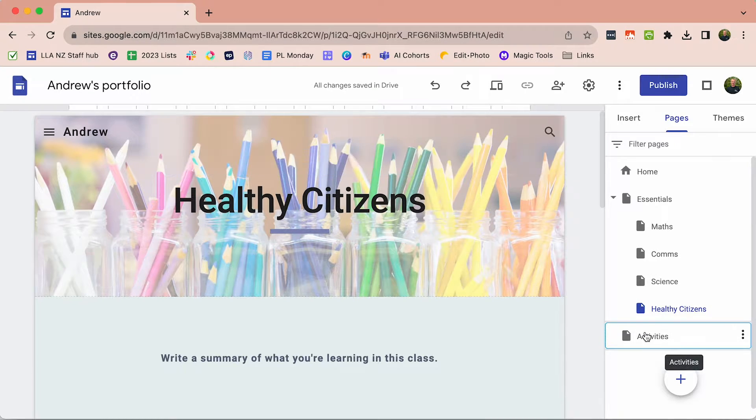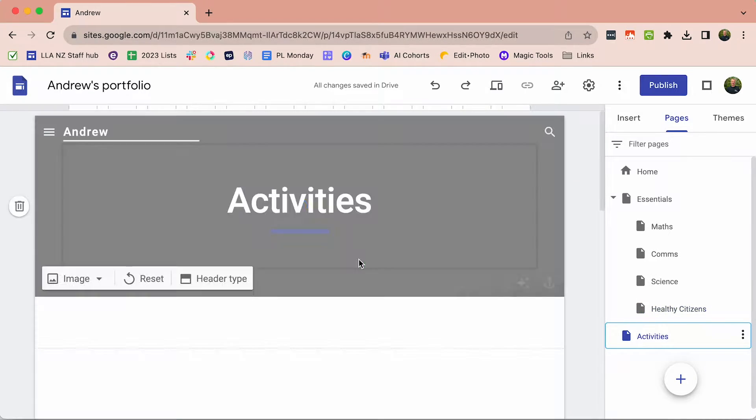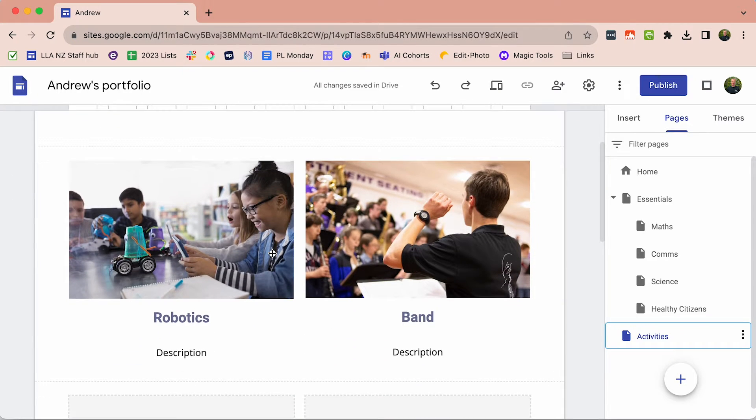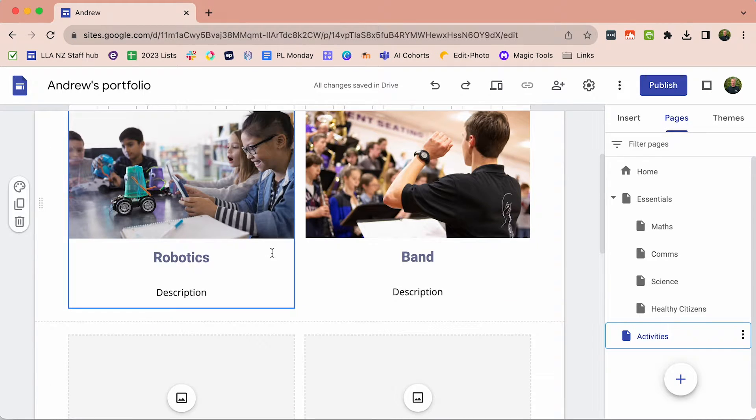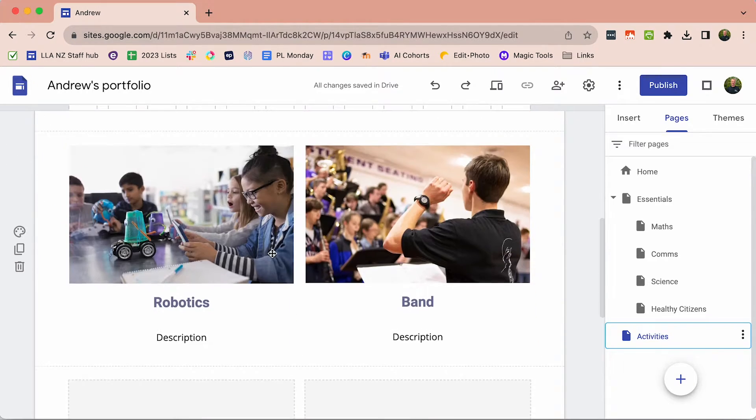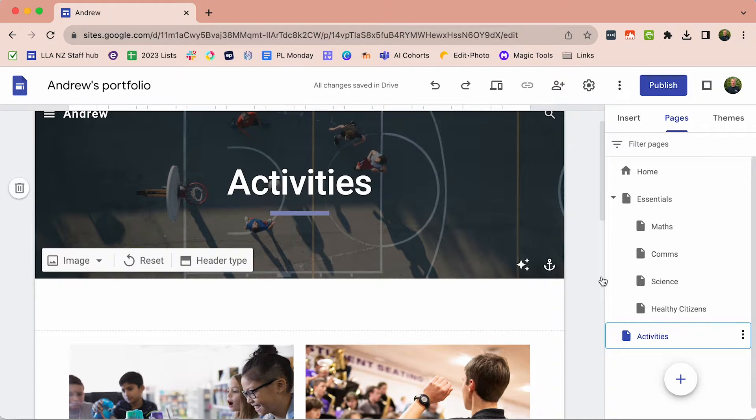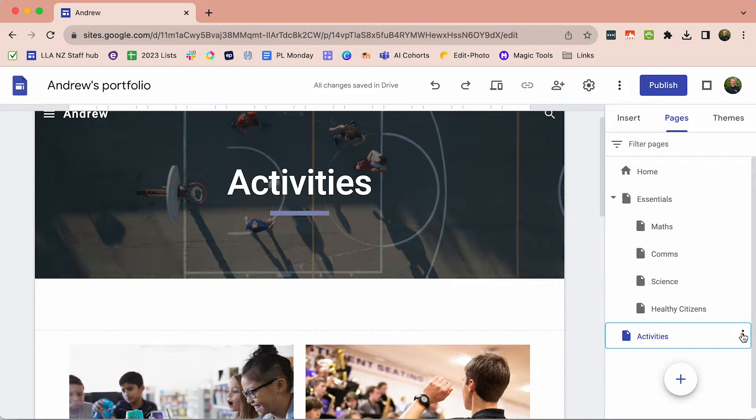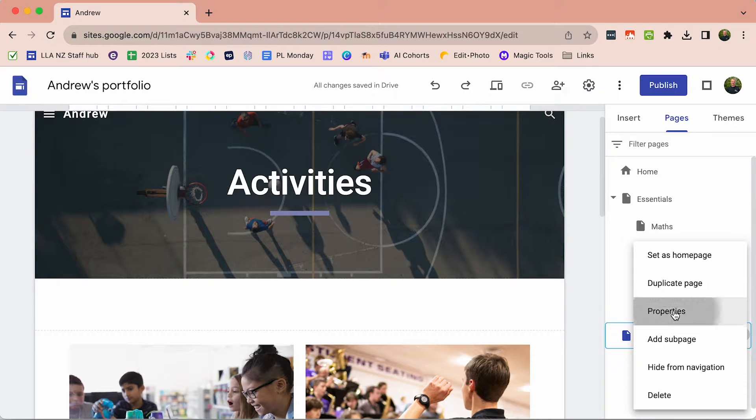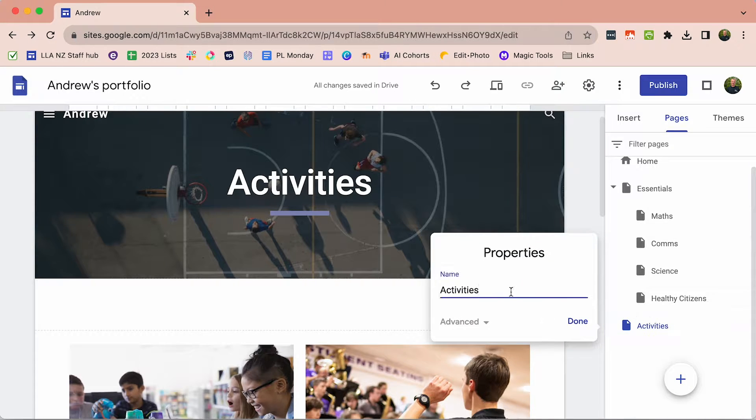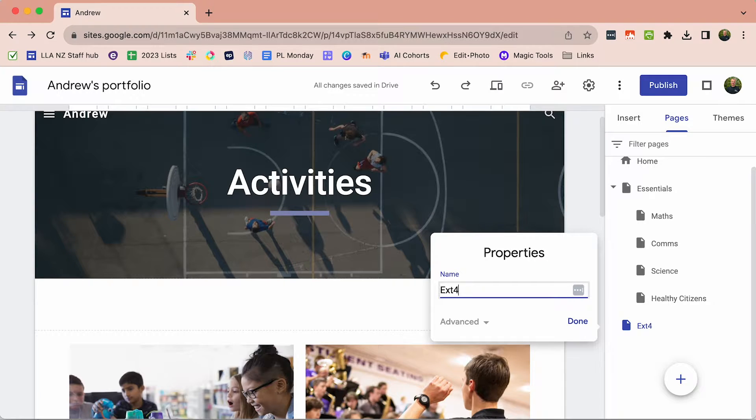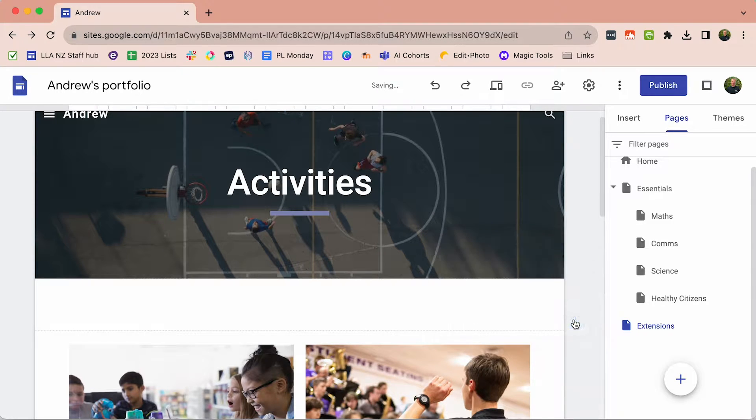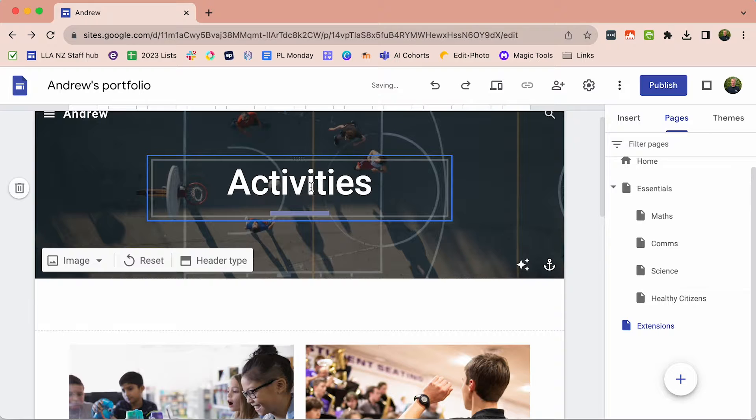On the Current Activities page, this is where we're going to put any evidence of our extensions. We're going to change the name of this page. Instead of Activities, it's called Extensions and change the title.